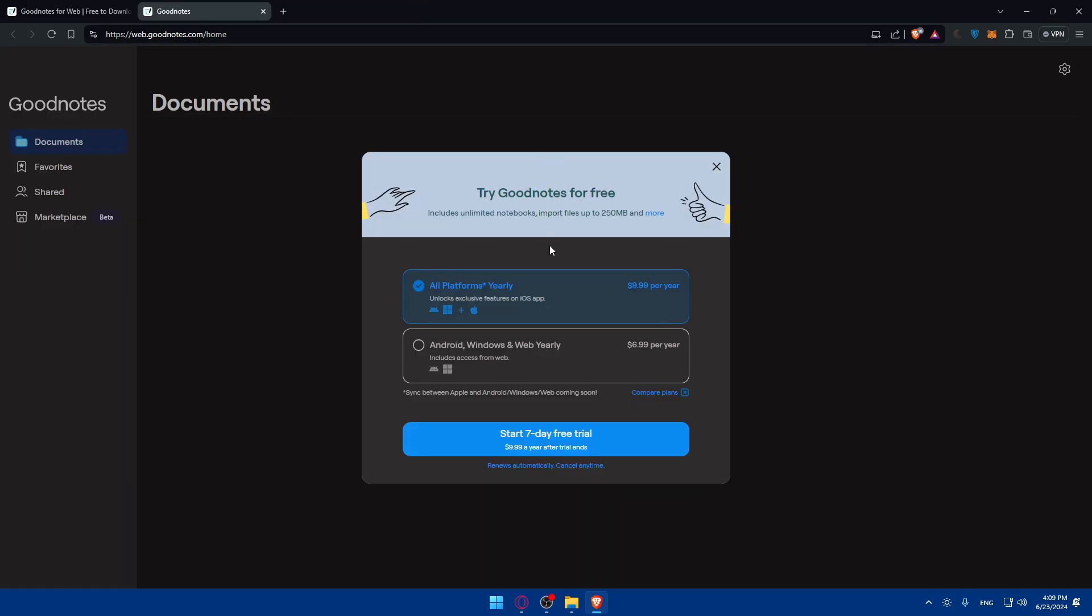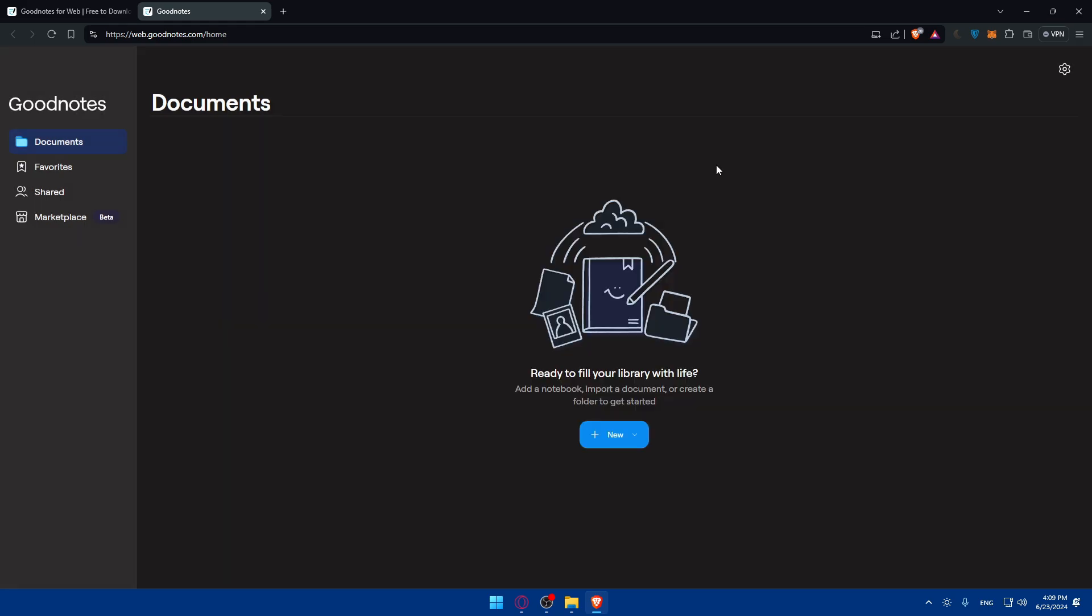If you want to choose all platforms, which is basically Android plus Microsoft plus Apple, you'll pay $10 per year. But if you just want Android, Windows and web yearly, you'll just pay $7 per year. If you want to continue with the free option, you can simply click on X and you will be on the free option.